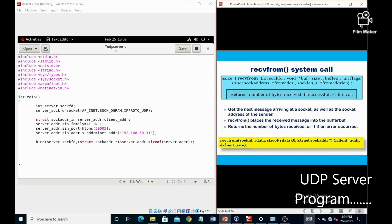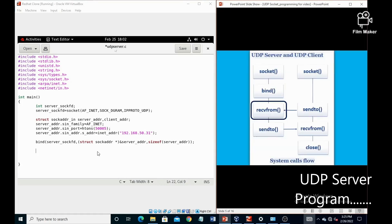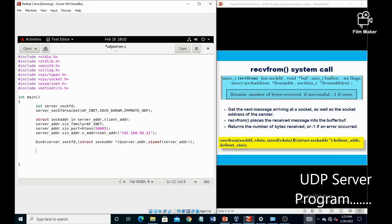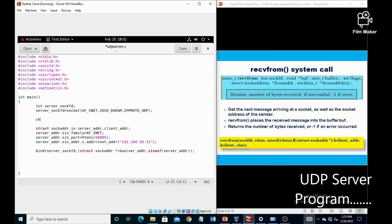The next system call is recvfrom, because this is the server program which receives the data first. So first of all we have to declare two variables: the first one is recv_data, which is a character array with size 100, and the second one is send_data, which is also a character array with size 100.